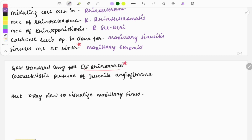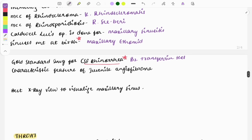The gold standard investigation for CSF rhinorrhea is beta-2 transferrin — a very important topic with one-liners and clinical case questions repeatedly asked. Characteristic feature of juvenile angiofibroma: questions are frequently asked as clinical cases seen in adolescent males.